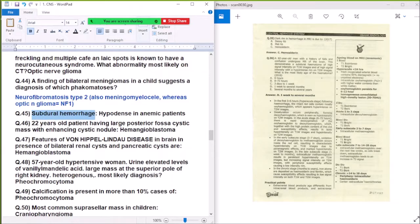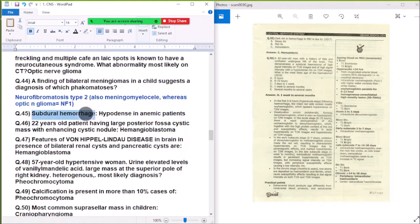Subarachnoid hemorrhage is hyperdense in CT in anemic patients.